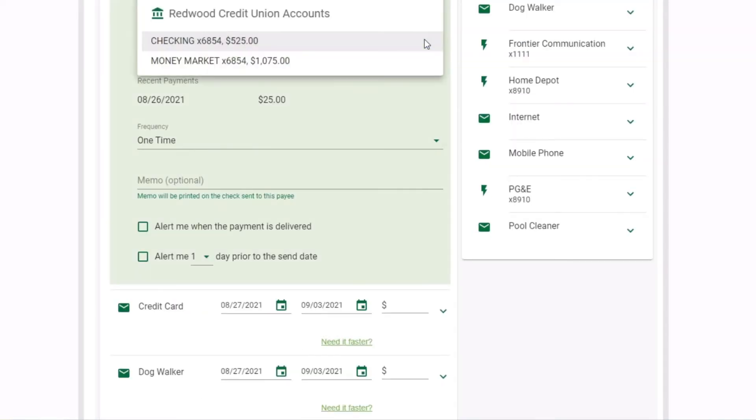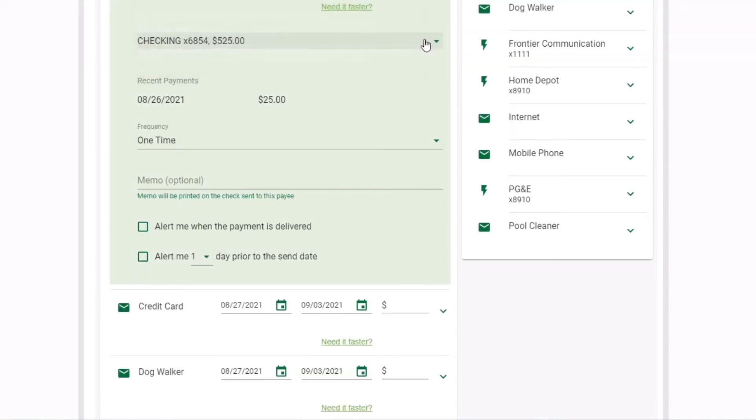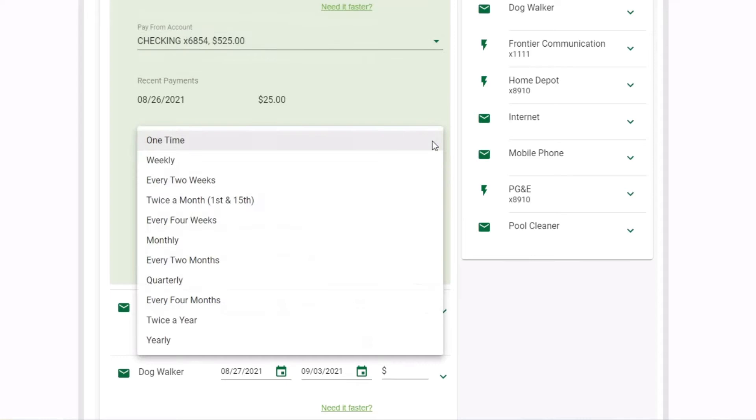Select the account you want to pay from and select the frequency. Choose a one-time payment or set recurring payments weekly, monthly, or other options up to a year in advance.